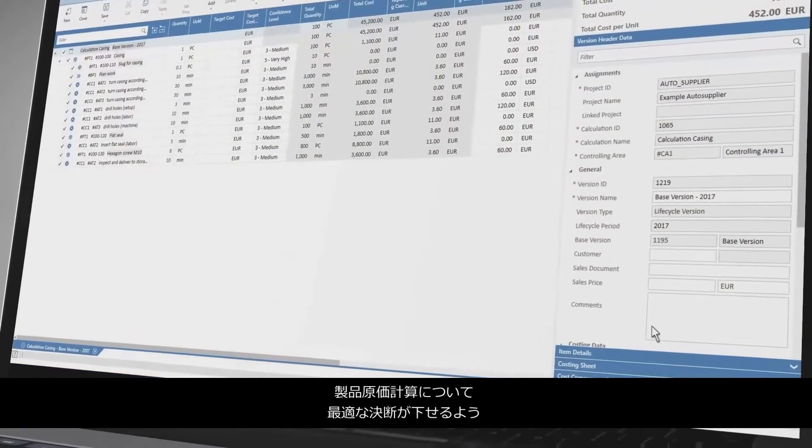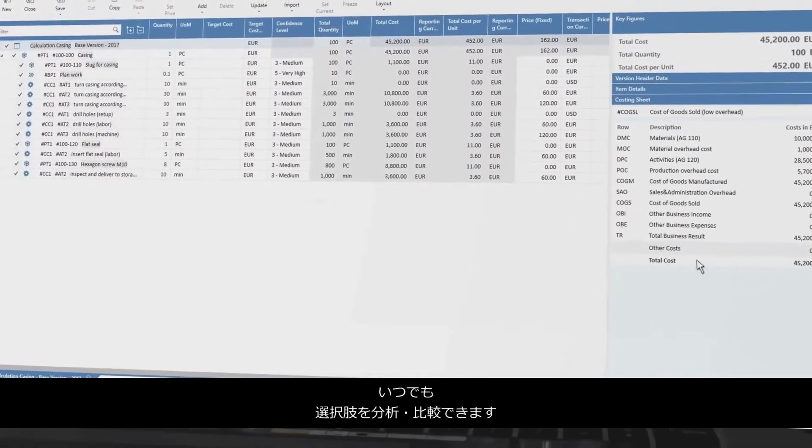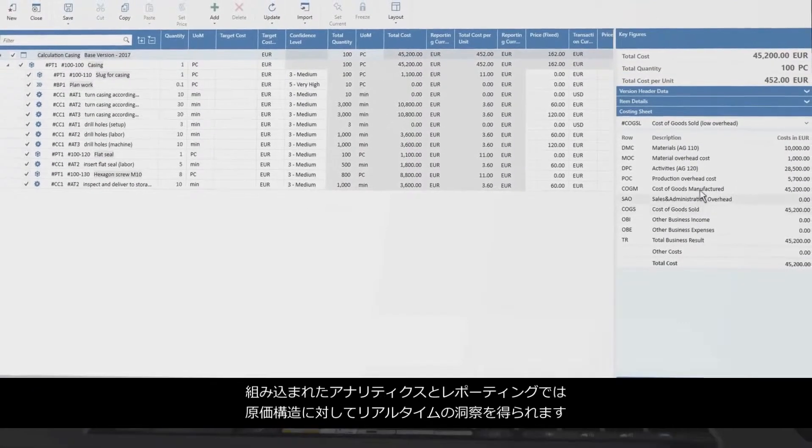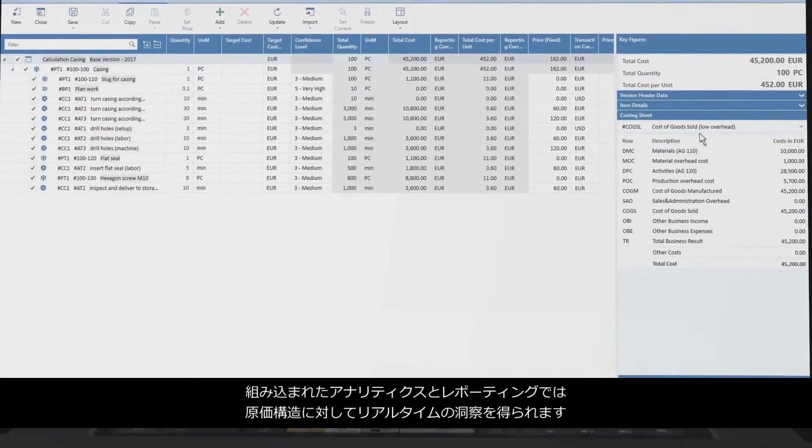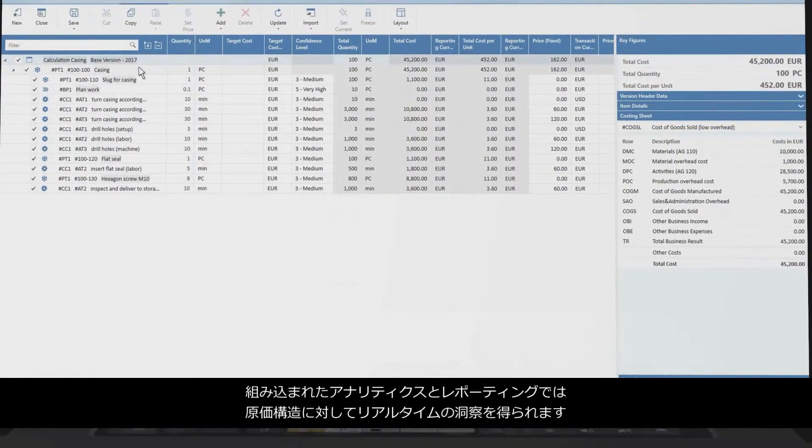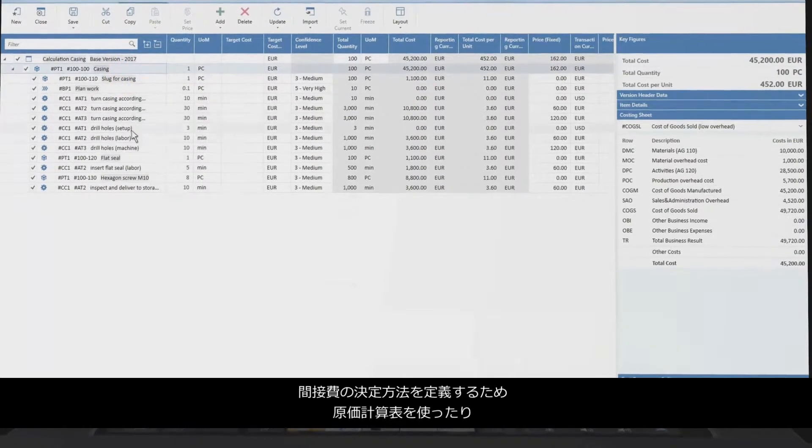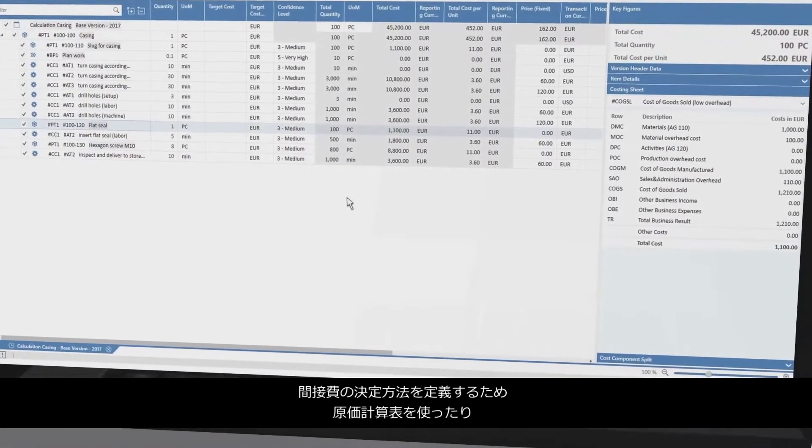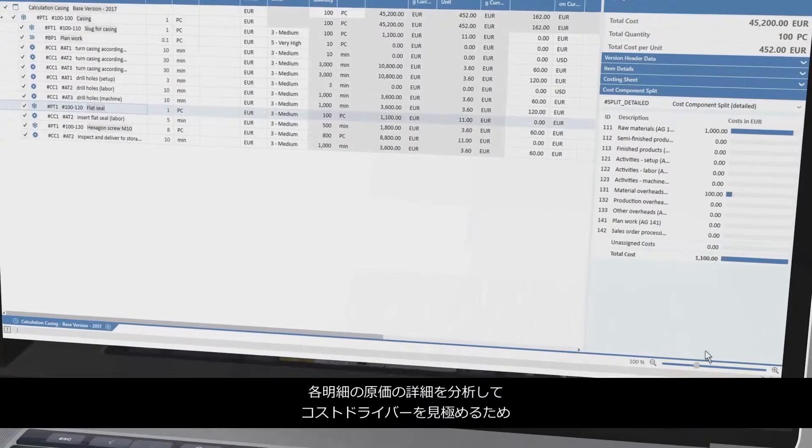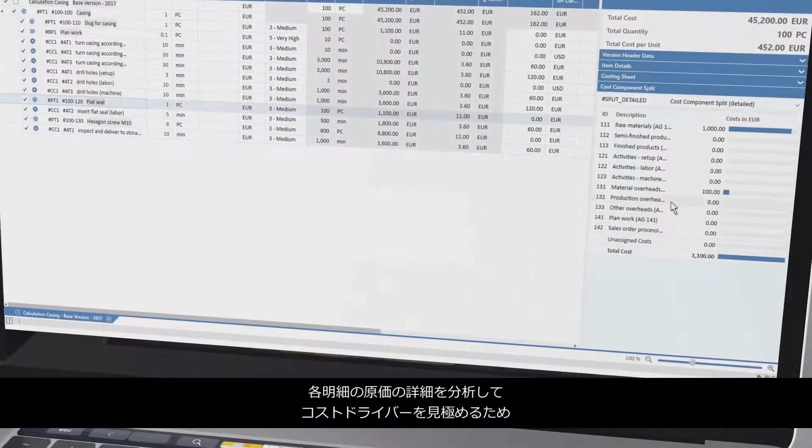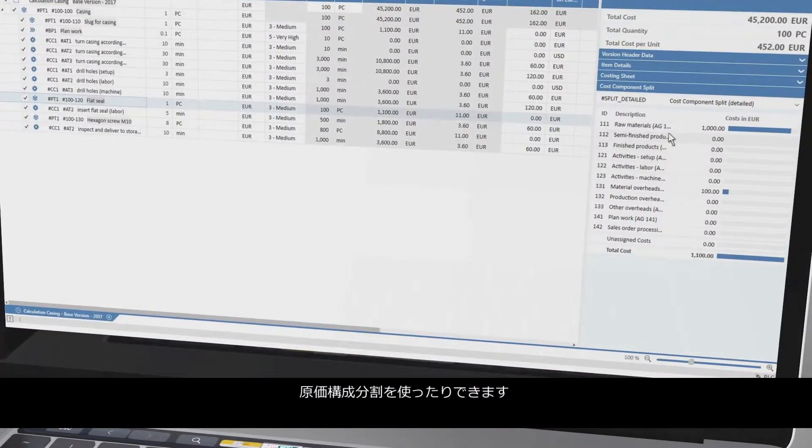At any time, you can analyze and compare the options to make the most favorable product costing decisions. Embedded analytics and reporting allow real-time insights into your cost structure. Use costing sheets to define how overheads are determined, or component splits to identify cost drivers by analyzing the breakdown of costs for each item.